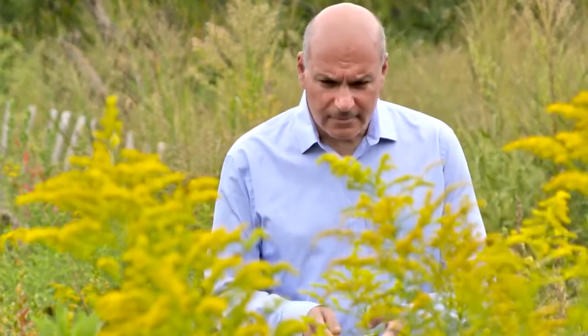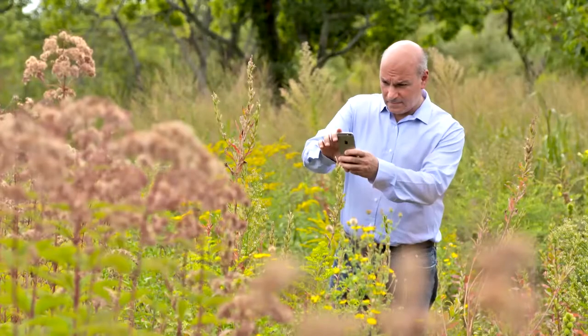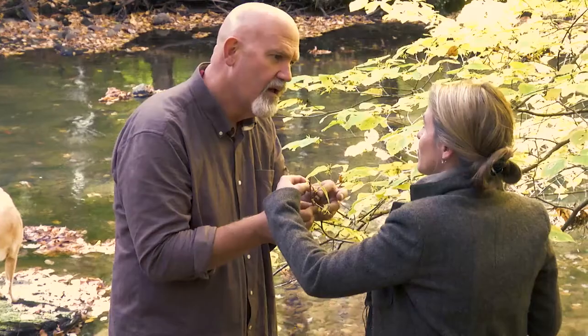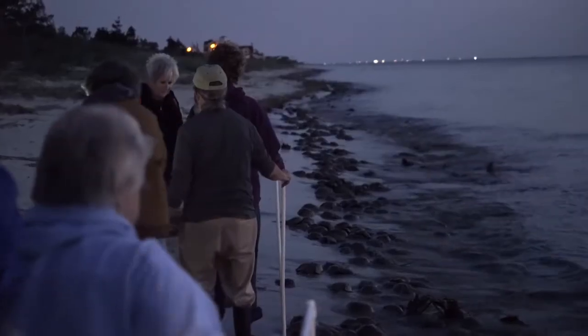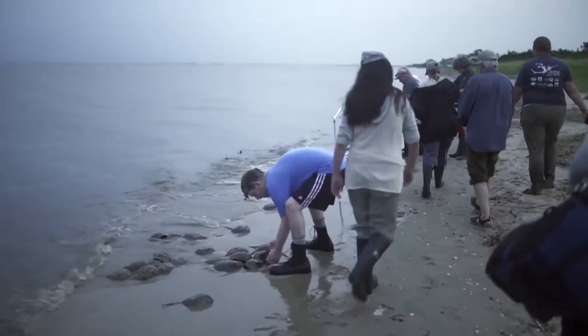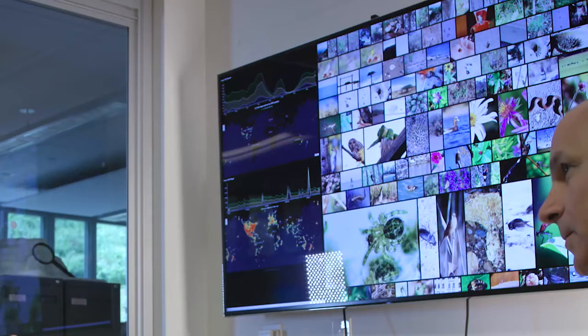Anybody can contribute, anybody can do this, and it doesn't take a lot of skills. You just have to be where you are — be an explorer in your backyard — and take a picture of something. We're getting people outside, we're connecting people to nature, but we're also gathering this kind of data at exactly the scale we need it. It really empowers you that you can contribute to something and be a part of something larger than the individual.